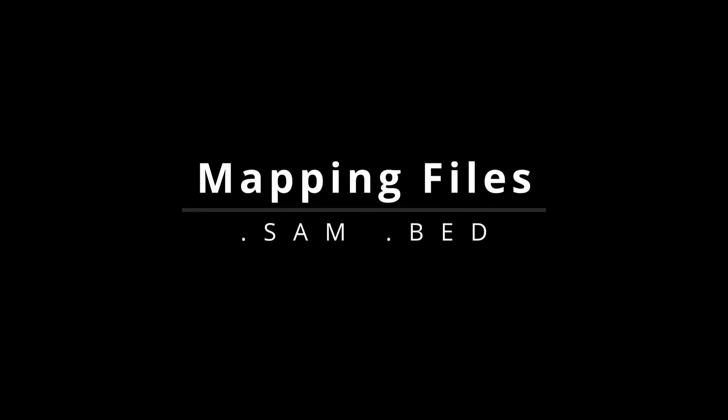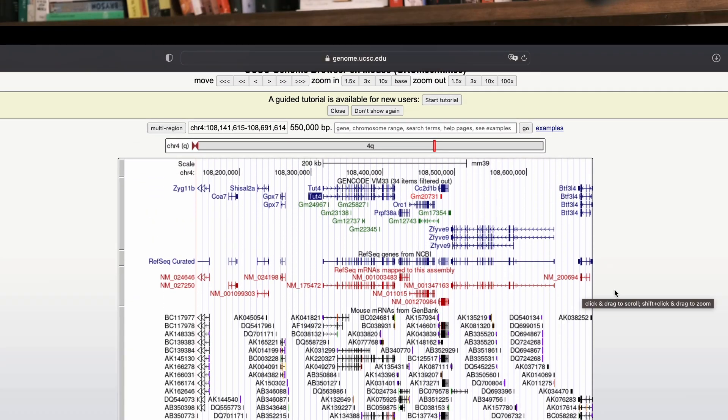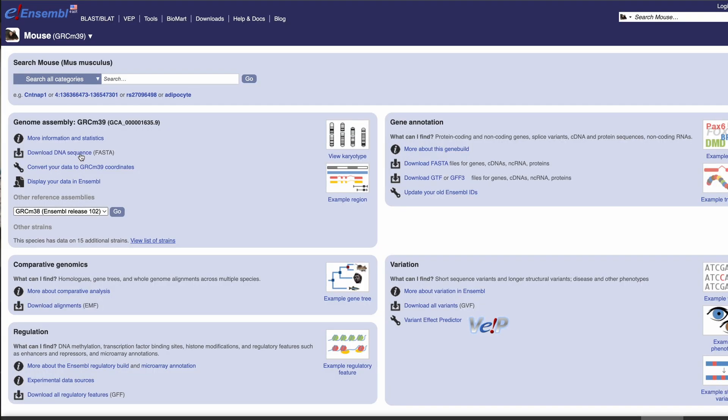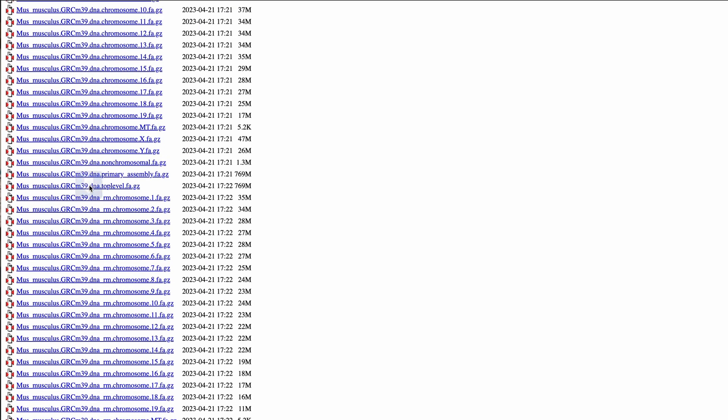The second category are the mapping files. This includes files like SAM and BAM. Unlike sequence-based files, these files involve mapped sequencing data where your DNA or RNA sequences align to a reference sequence. Our third category are the reference files like FASTA and BED, which have been typically curated and are used as standards — you typically download these from trusted websites like Ensembl or NCBI.